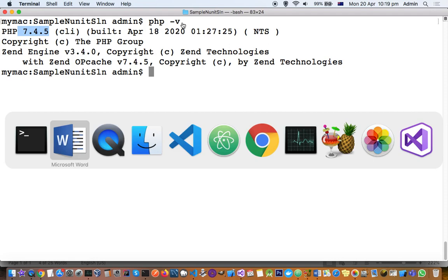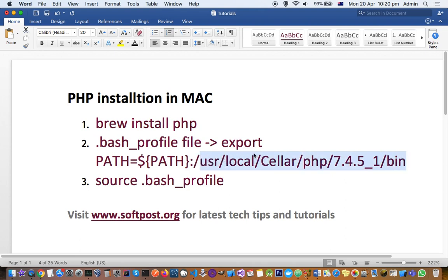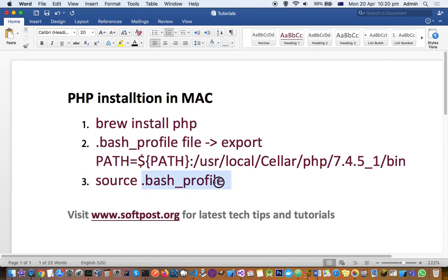To get the latest version of PHP working, you have to export or create a global variable. Brew installs programs in the directory '/usr/local/cellar' followed by the package name. What I did is put that PHP path into the PATH environment variable, and after that I sourced the '.bash_profile' file. When you source this file, all the statements in that file are executed, and that's how the PATH variable got modified to contain the binary for PHP.